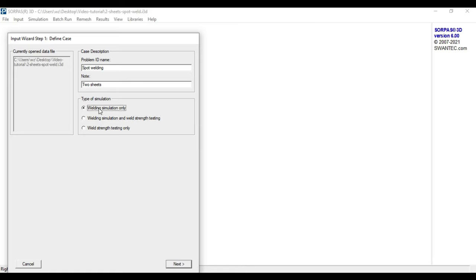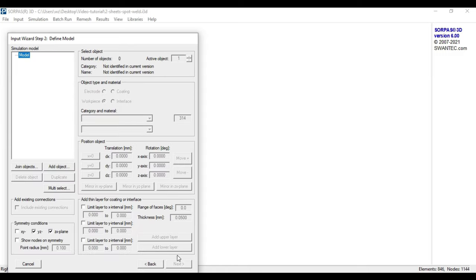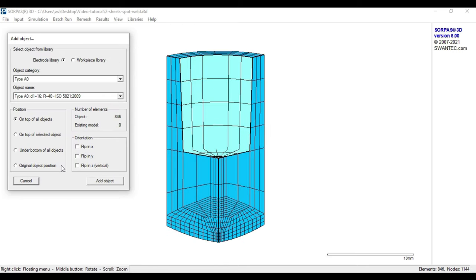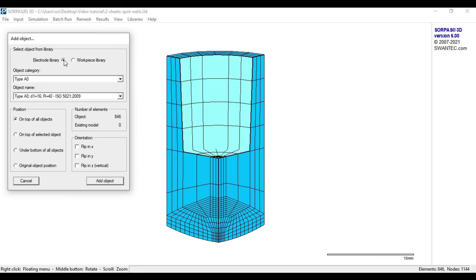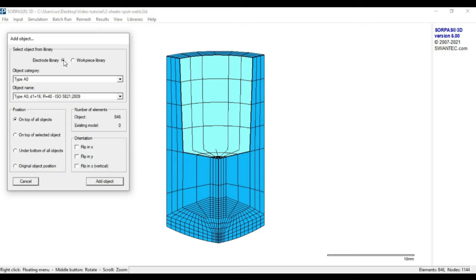By clicking next, we will reach the second step of the input wizard where we can define our model. The first step in this wizard is to click the button add object. This leads to the add object window where we can either choose objects from the workpiece library or the electrode library. To approach the model definition in a systematic way, we will build up the model from bottom to top.